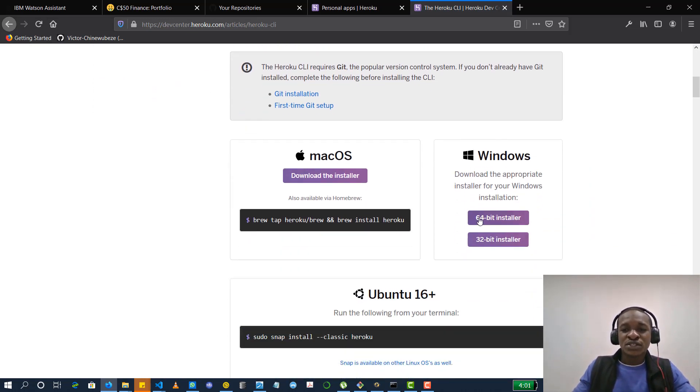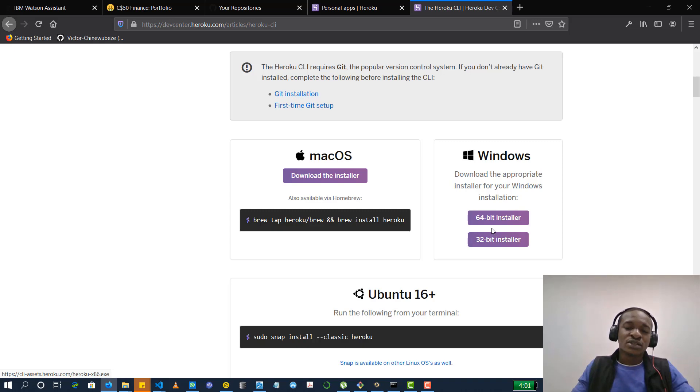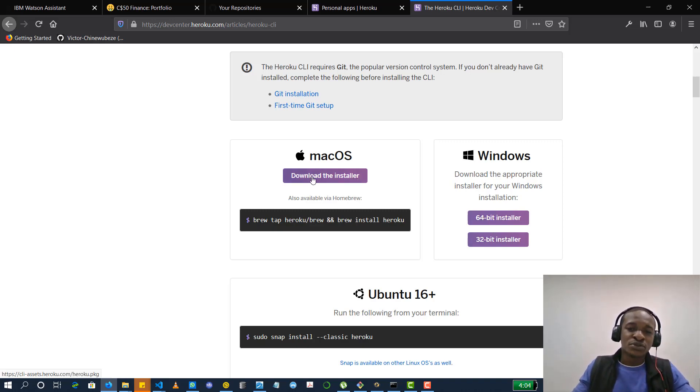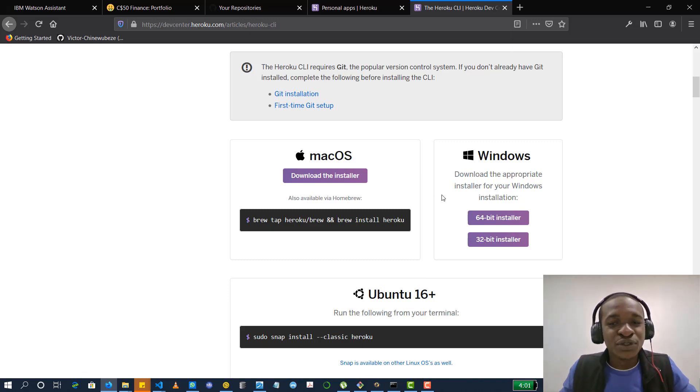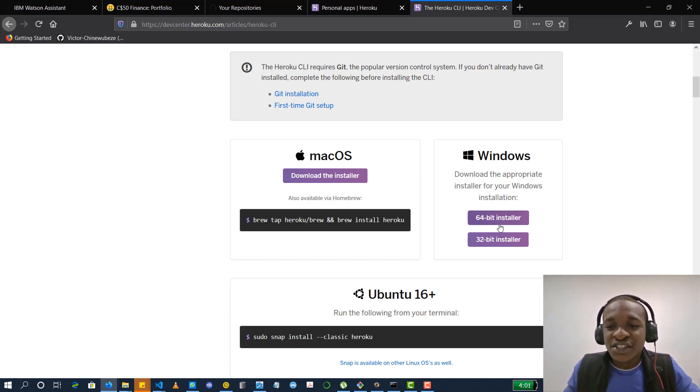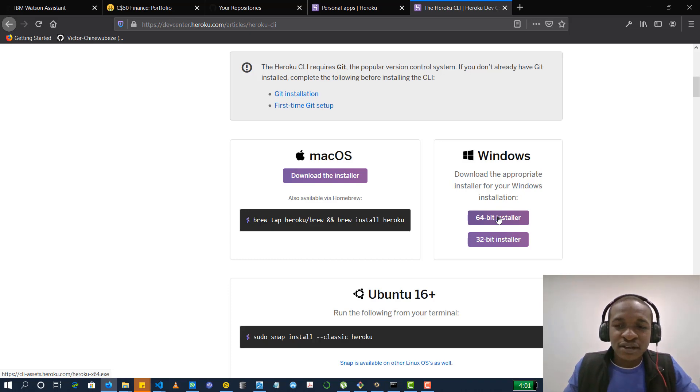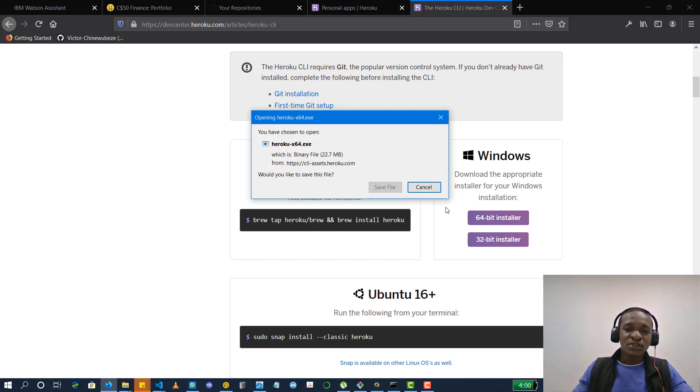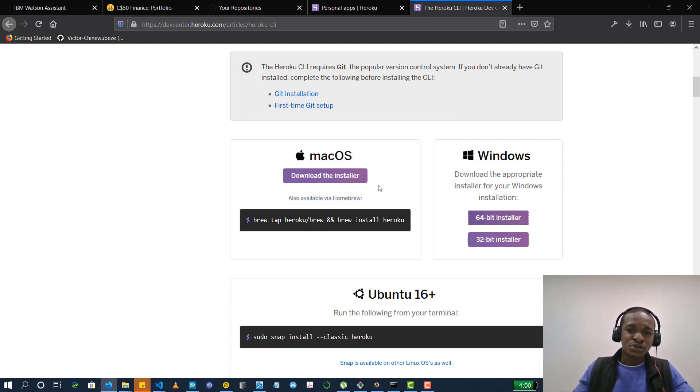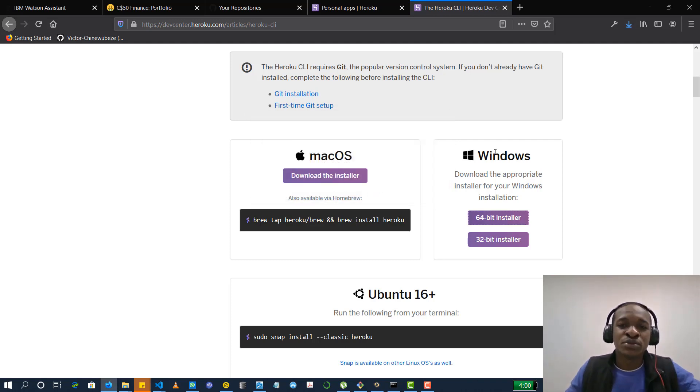For those who are using Windows, just select your version of Windows or for those who are using Mac, you could follow this. But I'm using a Windows system. So for those who are using Windows, let's say you are in lock. So just select the installer you need for your system. I think I'm using the 64-bit installer. I have it installed on mine already so I may not go through the process of installing but I'll just tell you what you have to do.